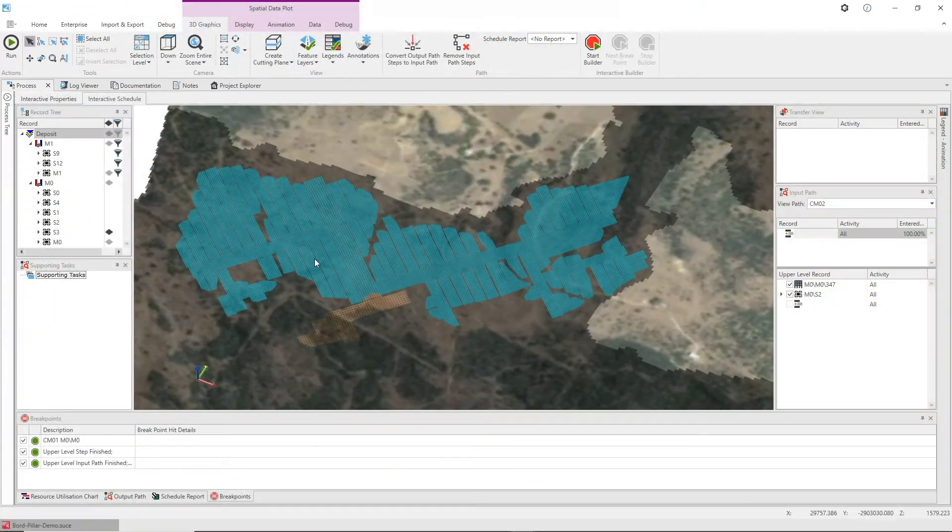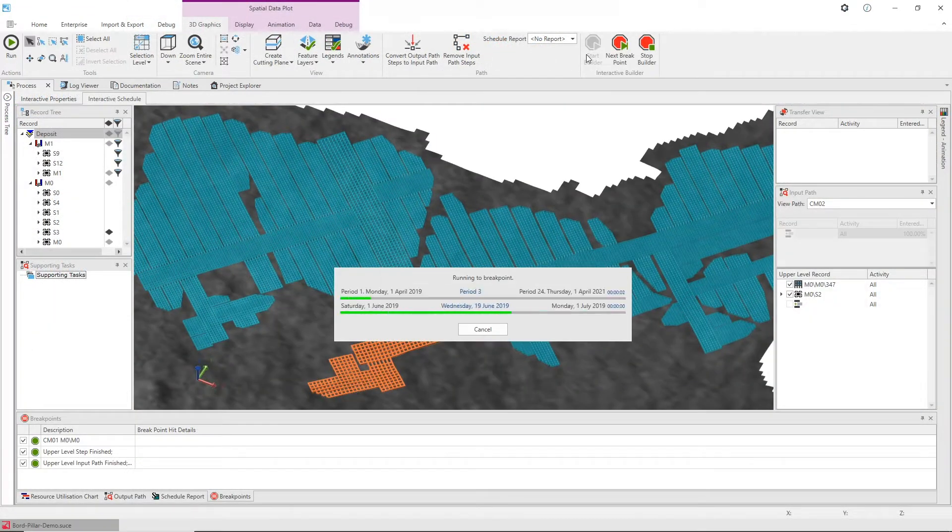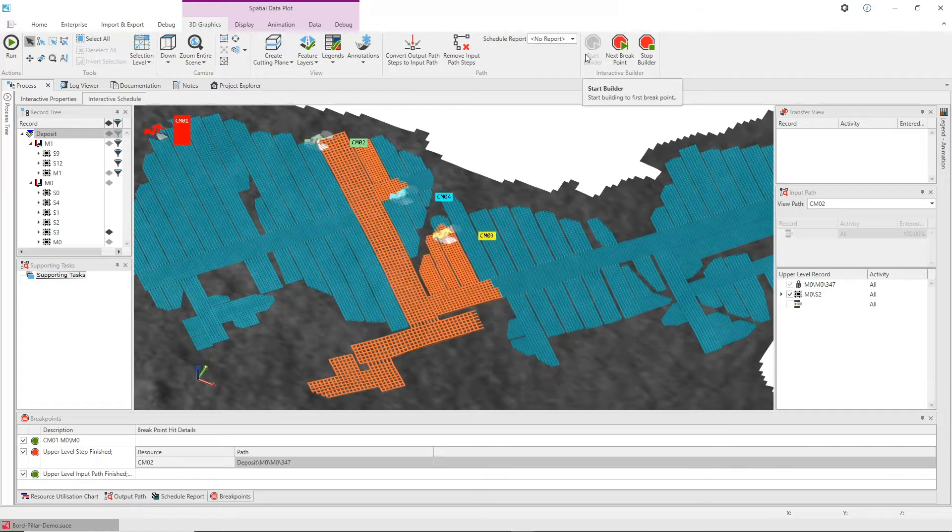UGCS is unique in that it allows the user to choose between automated scheduling, manual scheduling or a combination of both.